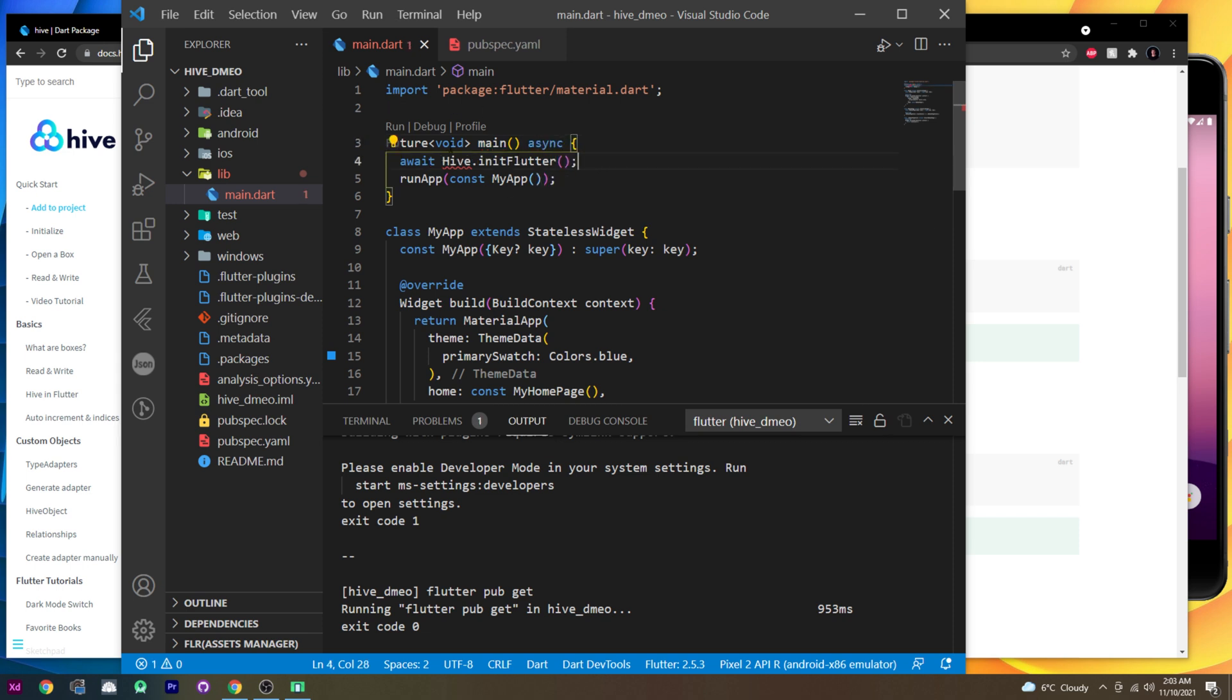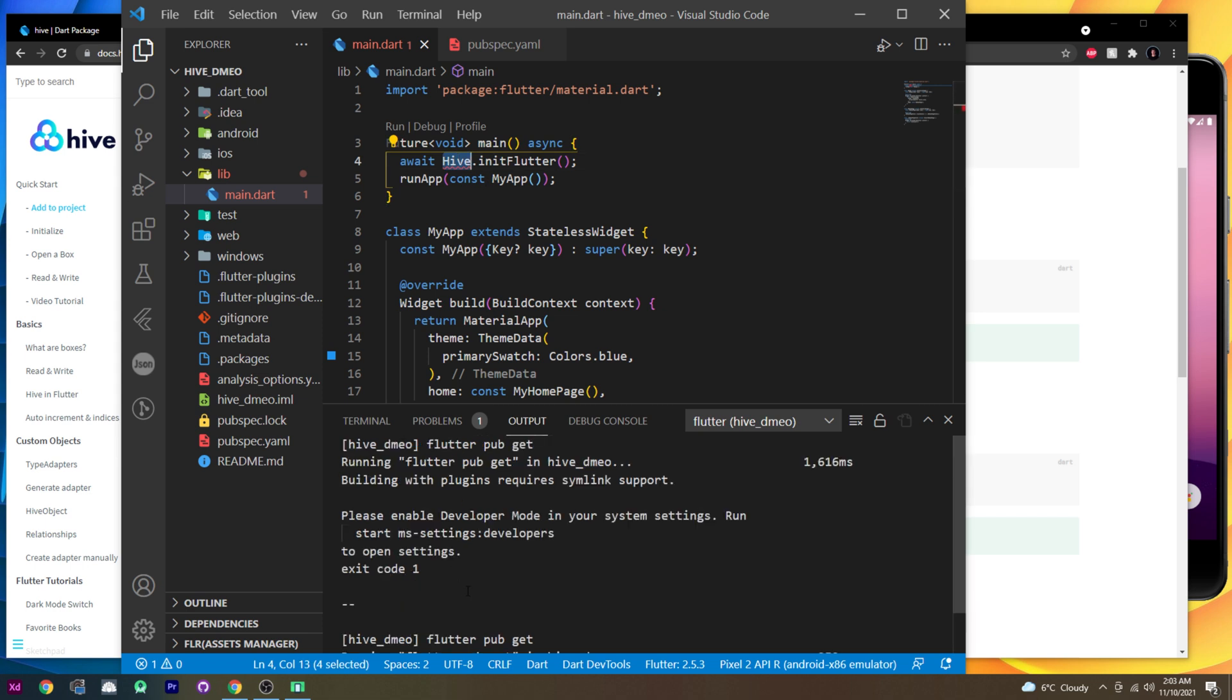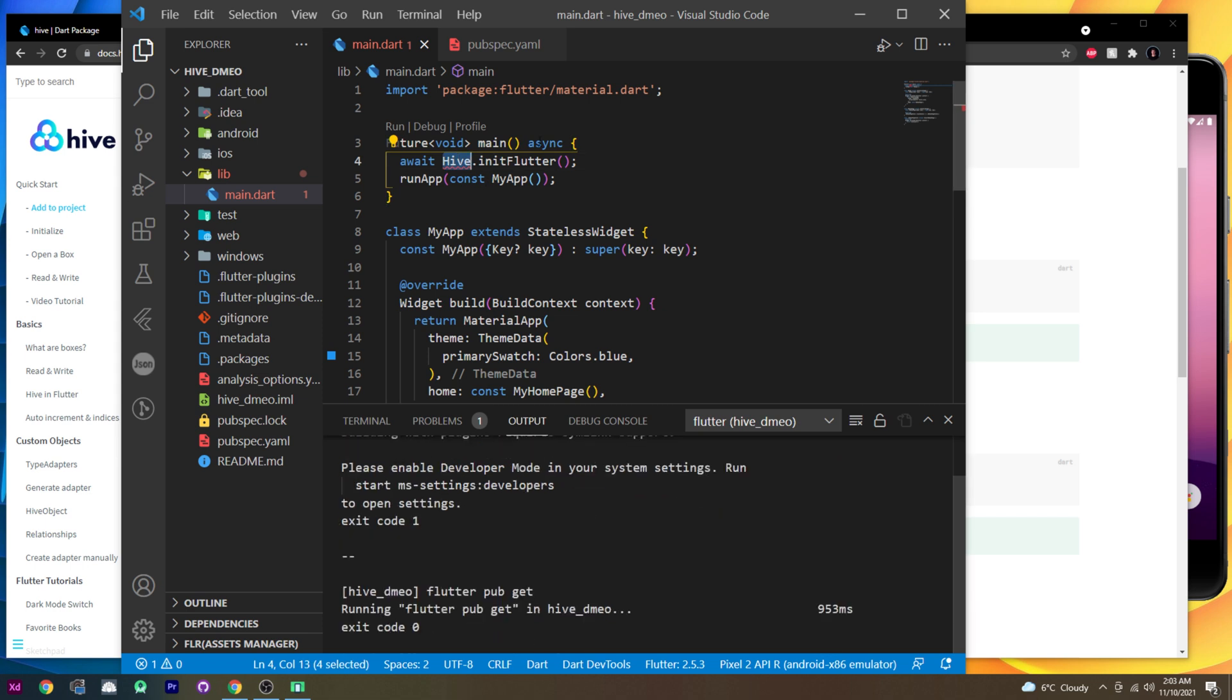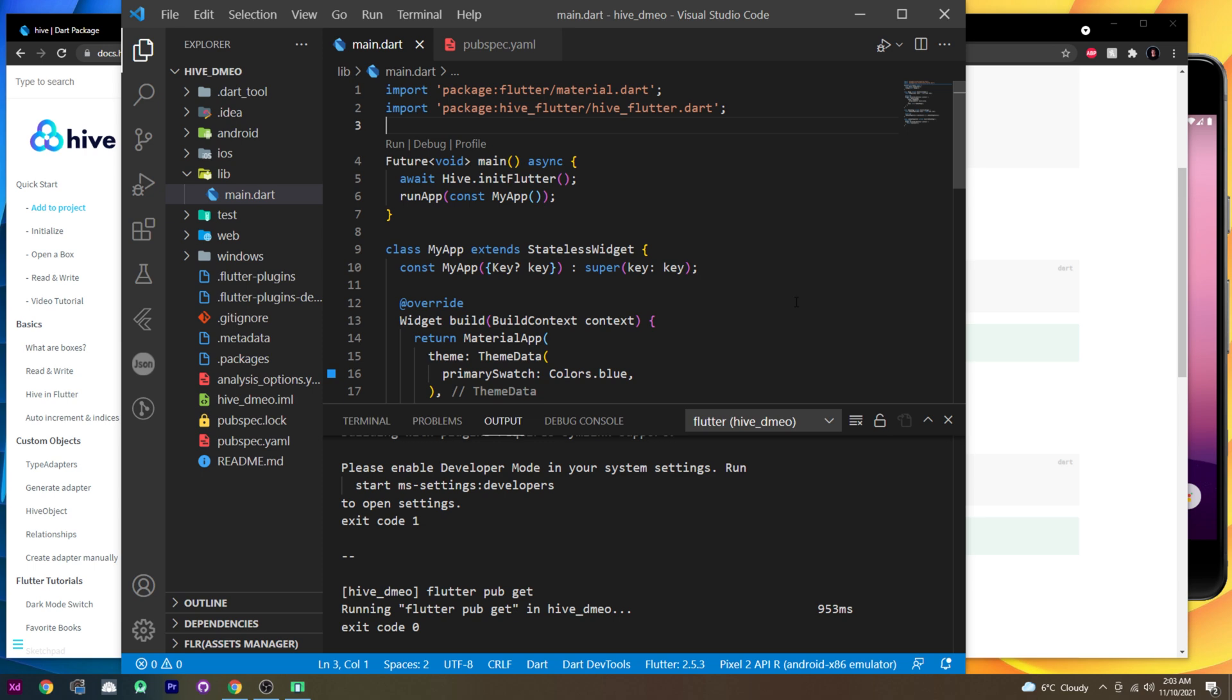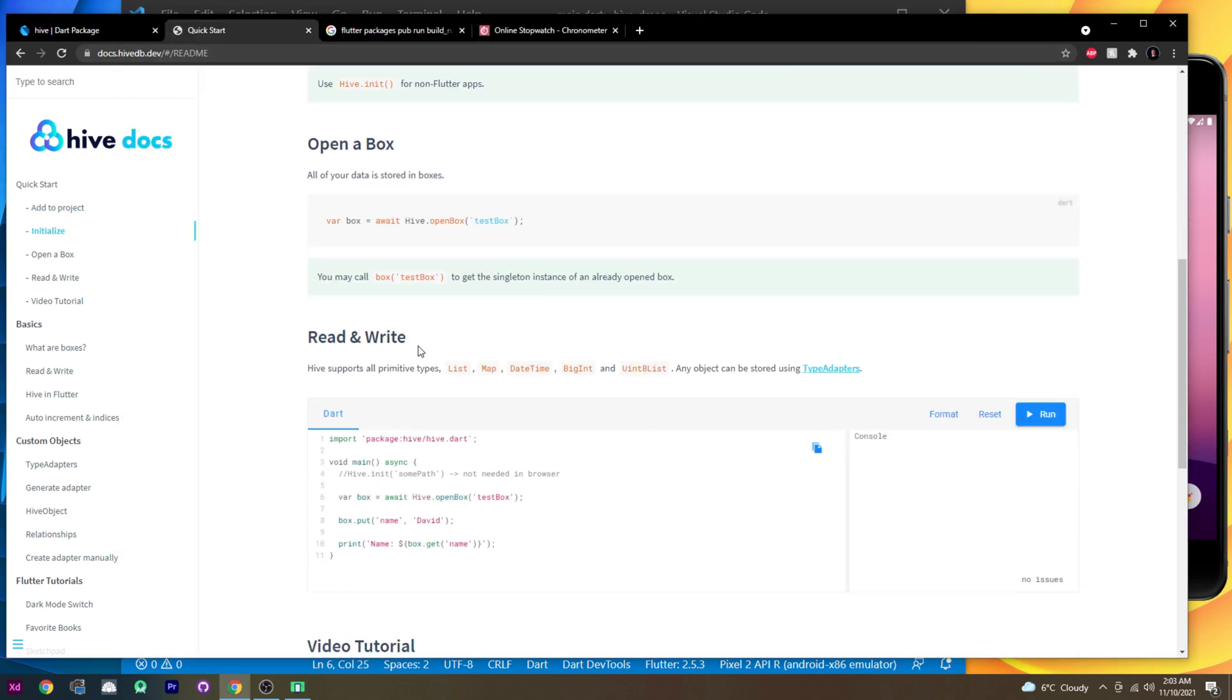And now we will need to have the hive, but apparently I will say quick fix. And now we need to add the hive flutter, hive flutter, not the hive hive, but this one, which is the import library. That's good. Next thing.